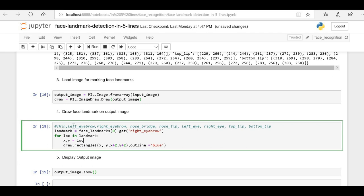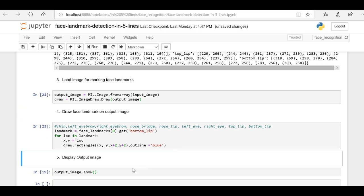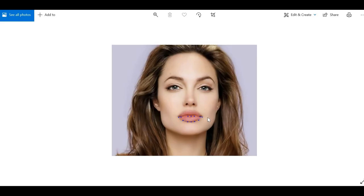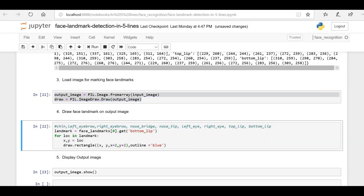Let me go back to the Jupyter notebook and show you the list of different face landmarks we can identify with the face recognition library. Let me highlight the bottom lip — I'll copy the code and update it to use 'bottom_lip' as the key, which will retrieve all the bottom lip locations and draw small blue points on them. Let me run it and display the image. Here you can see the bottom lip is now highlighted.